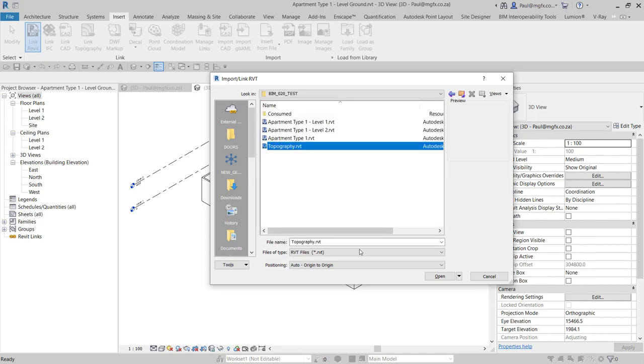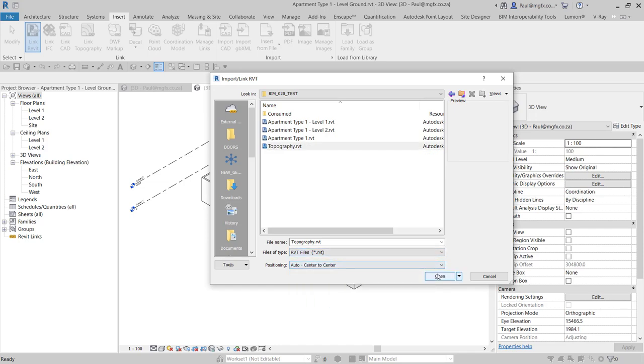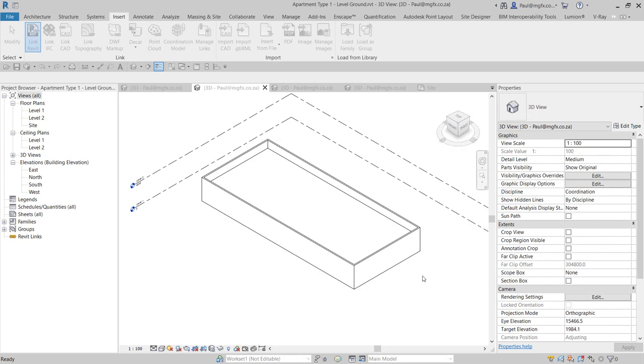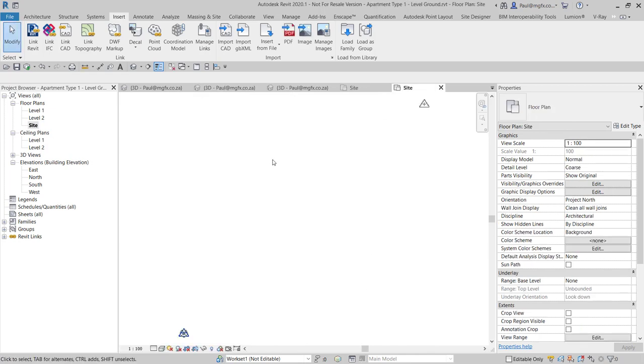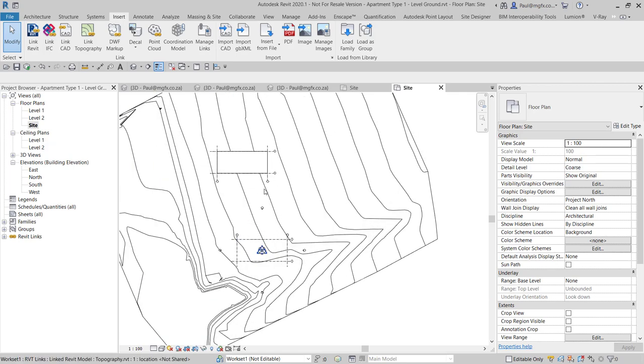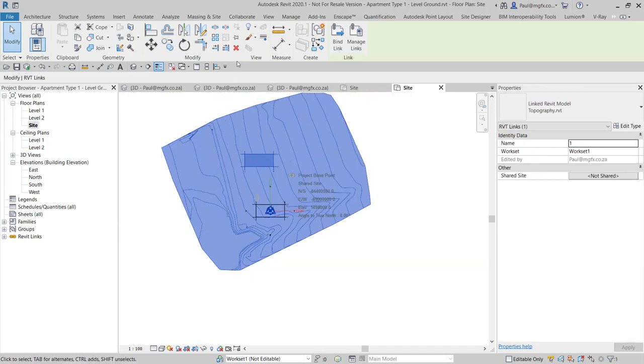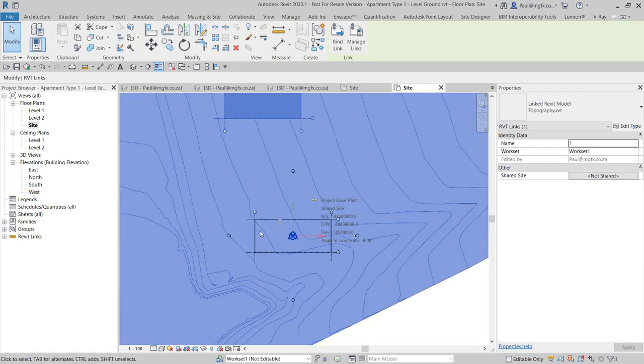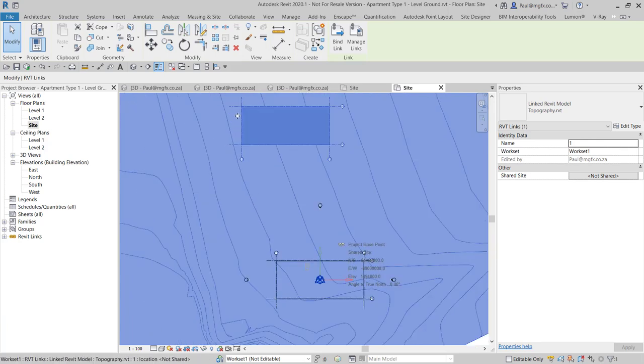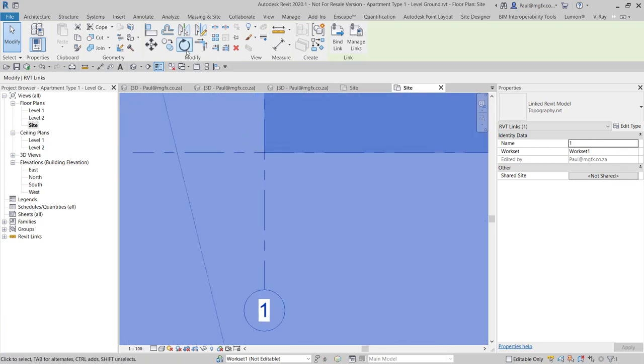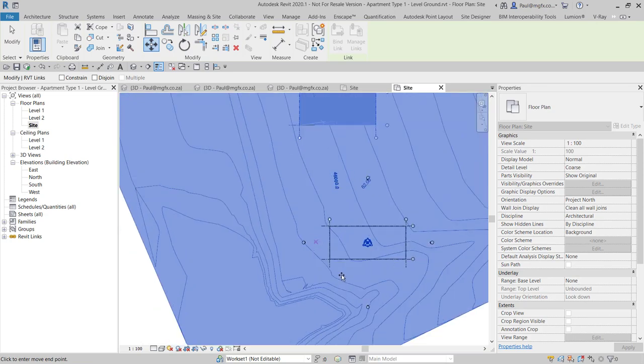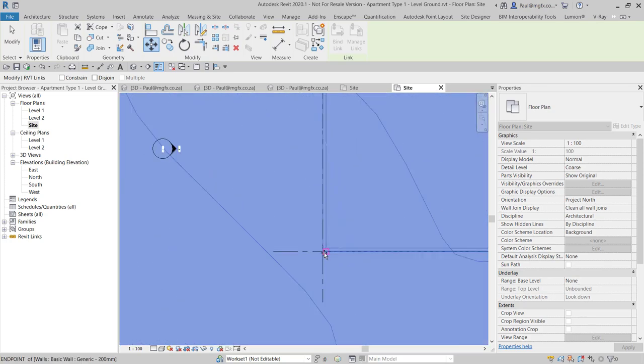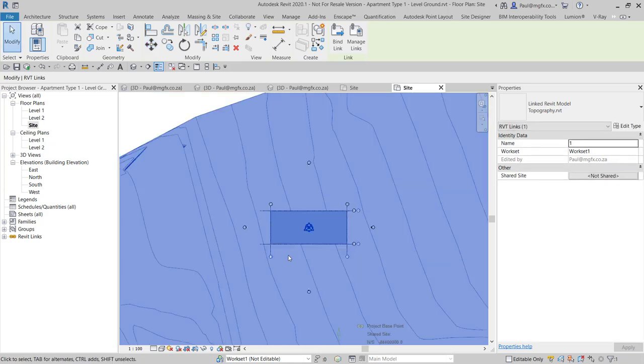There is our topography model. We'll put it in center to center that will locate it close to where I need it. We're going to have a look at the site level, the site plan view. And now I need to position the topography link in line with where my building is. So both translation in X, Y, Z, as well as rotation. That's X, Y taken care of.